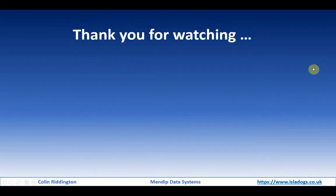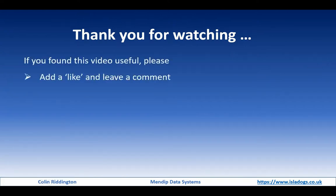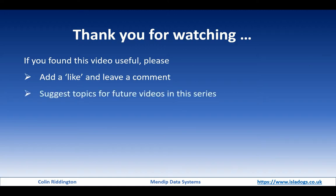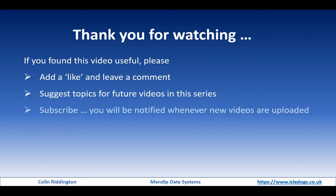And finally, as always, thanks for watching. If you found it useful, please add a like and leave a comment on the YouTube page. Please suggest some topics for future videos in this series. You can contact me via my website by email, and please do subscribe to the YouTube channel. You'll be notified whenever new videos are uploaded. Thanks again, I'll see you soon.